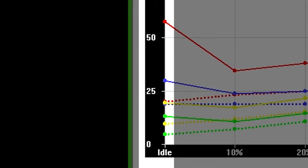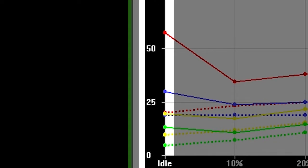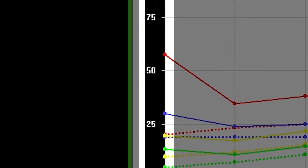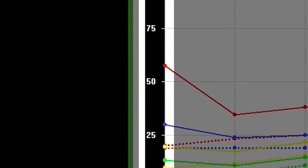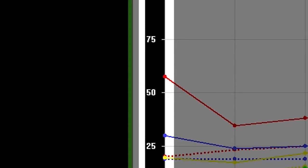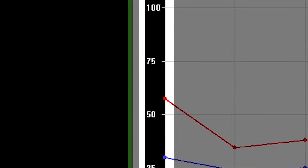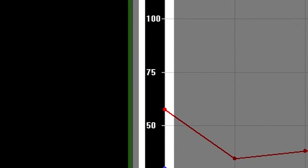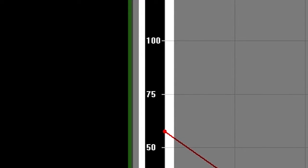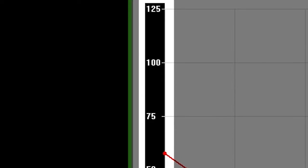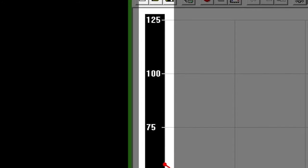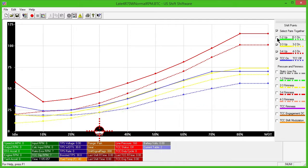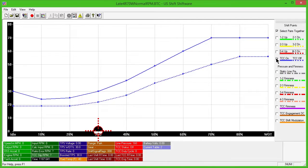The vertical axis displays real-world units of PSI on the left when adjusting line pressure or shift firmness, and displays TCC duty cycle when adjusting the optional converter clutch engagement and shift modulation curves. To avoid confusion, you can turn each line on or off at any time by using the checkboxes to the right.